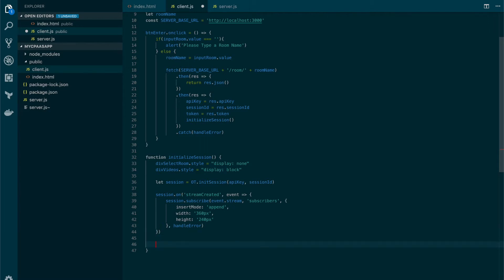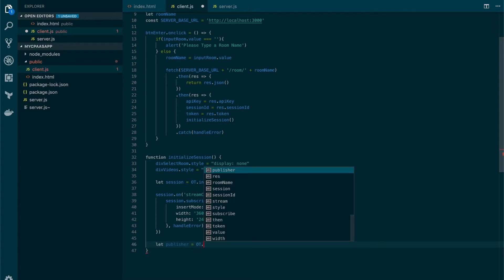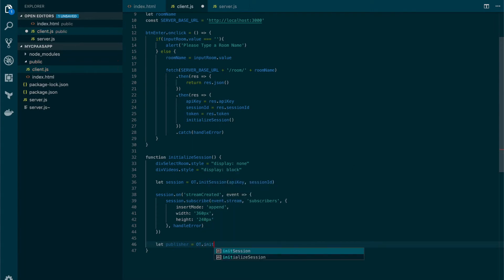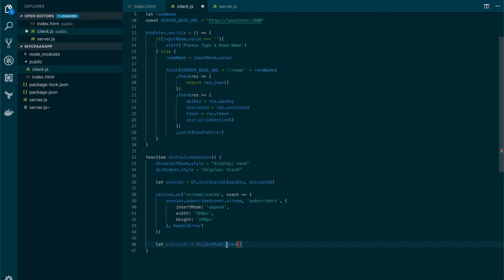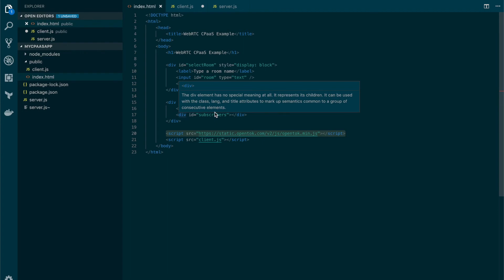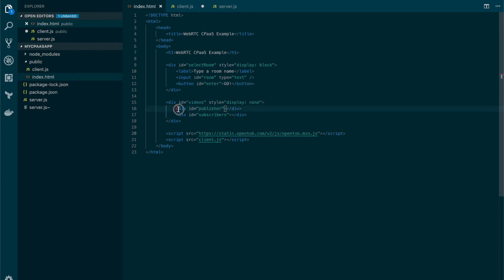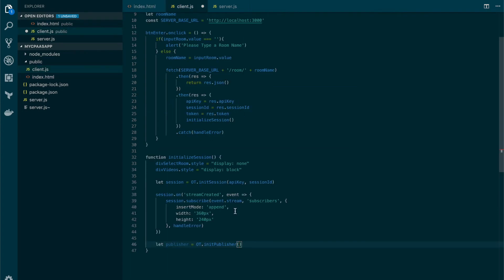Now we need to create our publisher which we will use to send our own media to the OpenTok platform. So to do so we'll create our publisher using again the OT object. This time we're going to use the init publisher method. Once again we need to set an HTML element to receive the stream that is going to be generated by this publisher initialization. As we said before, somewhere behind that publisher lies the call to get user media. So we're gonna use the publisher div that we have created. So let's send that ID, publisher.